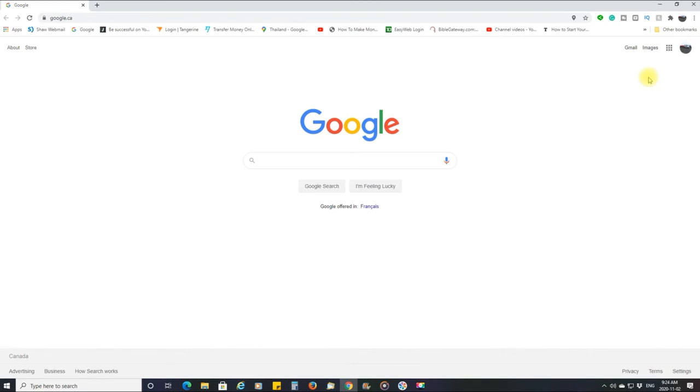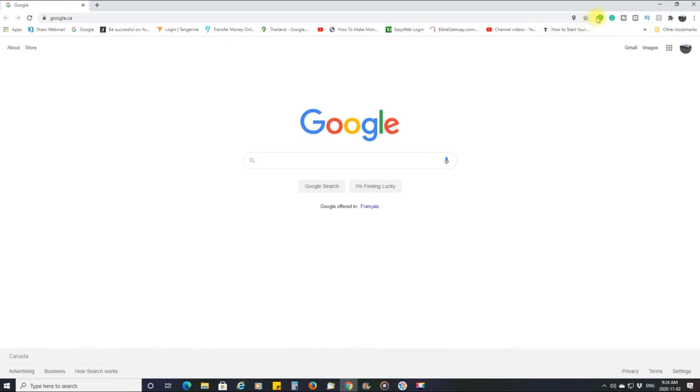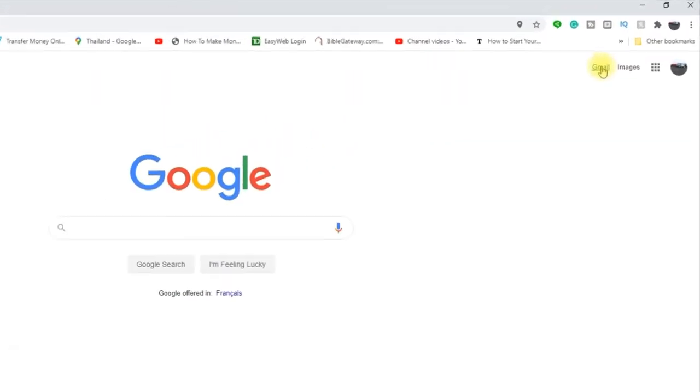So now that the Google Gmail is out of the extension bar here, it's still right here. So all you have to do is click on that and it opens up your Gmail.